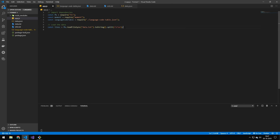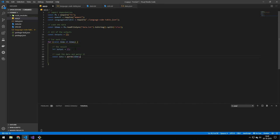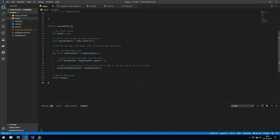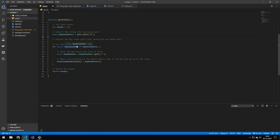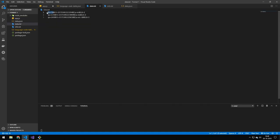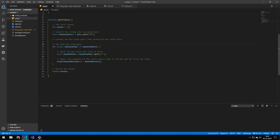We convert the file to a string and split it on newline, then we need a value for our outputs. We loop through each line, pushing the result to an array, and pass each line through a parse function. In that function, we convert the string into key-value pairs by splitting on the ampersand, then loop through that array and split again on the equals sign. The first part becomes the key and the second becomes the value, and we return that object.